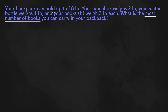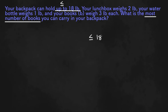Up here it says your backpack can hold up to 18 pounds. If you watched our previous video, you'll know that "up to" is a key word for less than or equal to. So we know that our inequality will be less than or equal to 18.